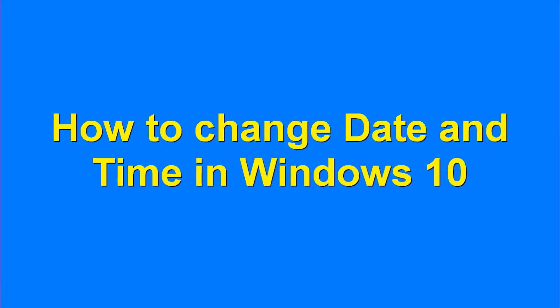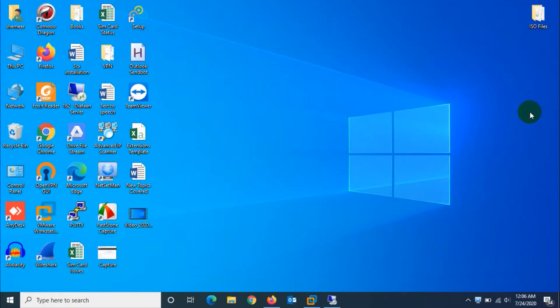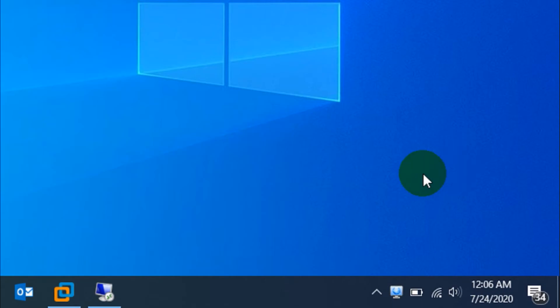Hello guys, welcome back to my YouTube channel. Today I'm showing how we can change date and time in Windows 10 computer. First of all, you need to go to the bottom right corner of your Windows 10.